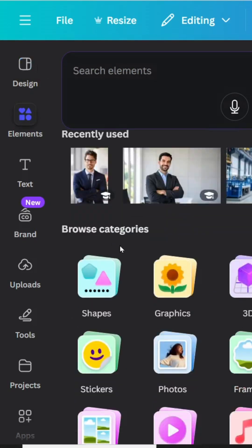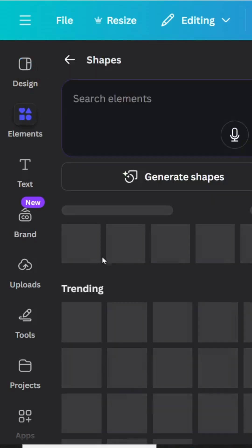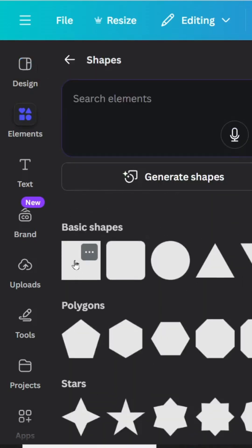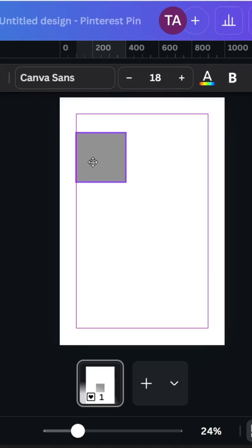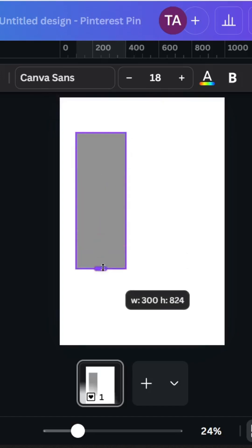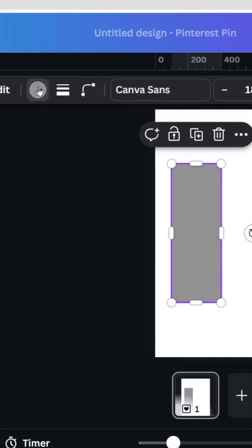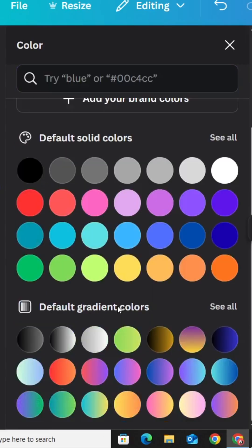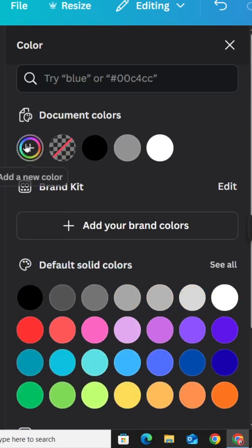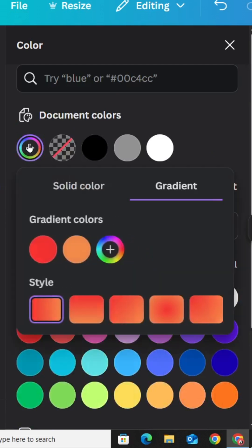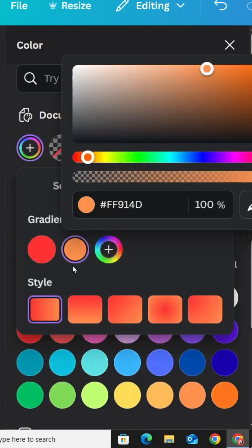Go to Elements, Shapes, choose the square and resize it. Go to Color, scroll down to Gradients, and choose this one. Go to the plus button and adjust the colors.